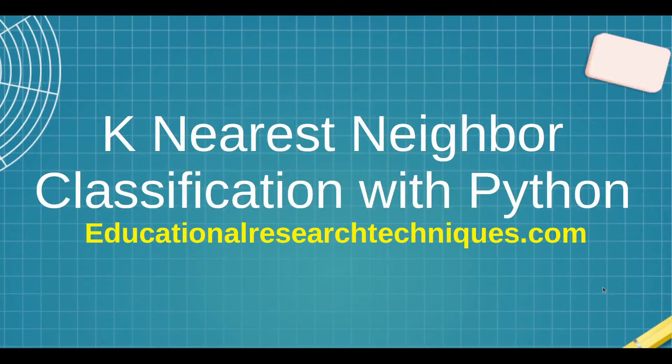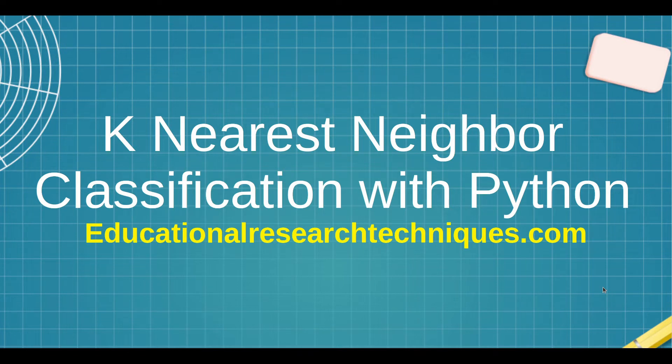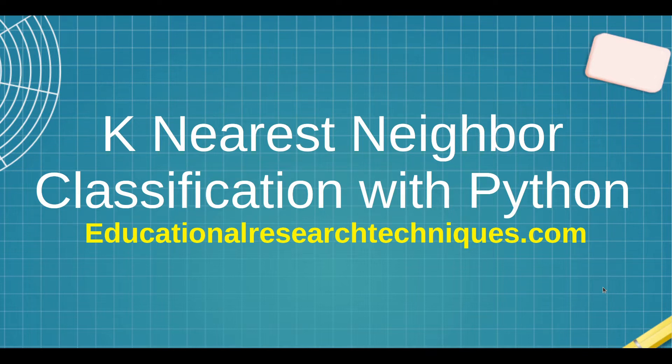Welcome back. My name is Darren Thomas and I am the Director of Educational Research Techniques. In this video we're going to be taking a look at k nearest neighbor for classification with Python. So let's go ahead and see what we can learn.